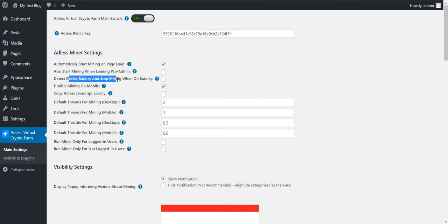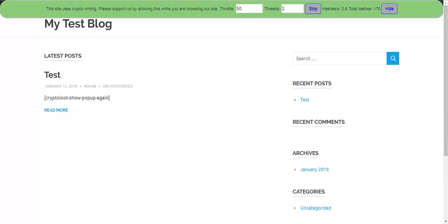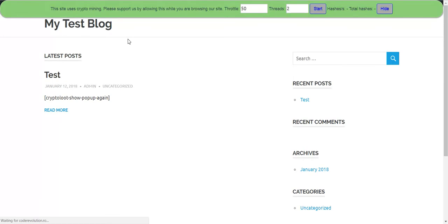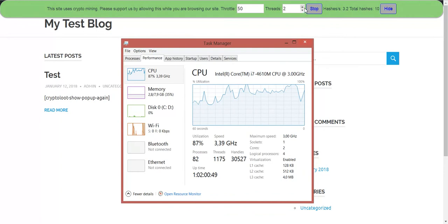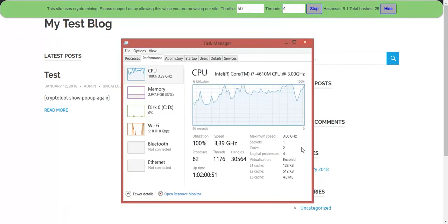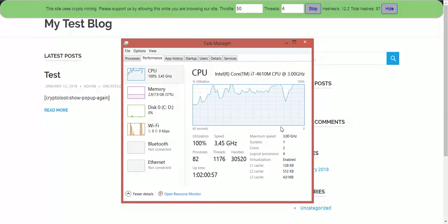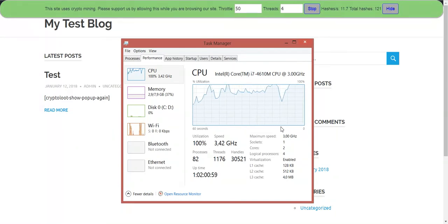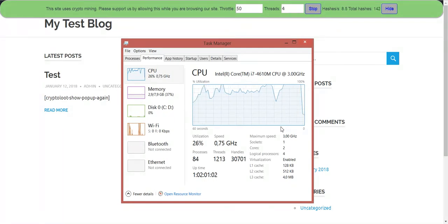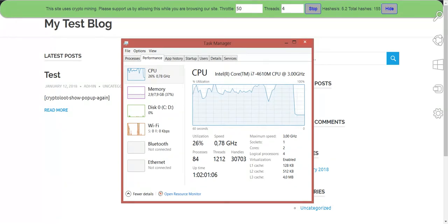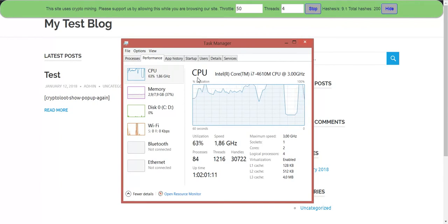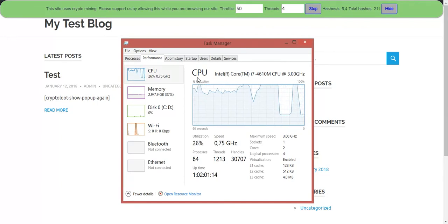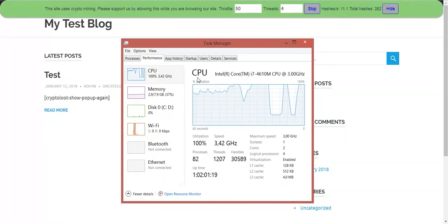You can detect device battery and stop mining when device on battery. Let's check this and see what happens. This is quite nice feature. If you see now, let's increase threads to maximum for my computer. Now I will remove the power from my computer, and mining stopped. I will plug it back in, and mining started. So if the user goes on battery, his battery will not be drained.